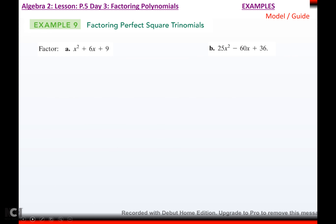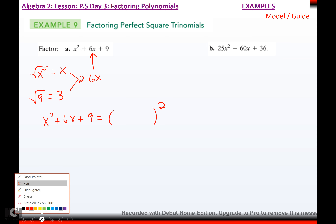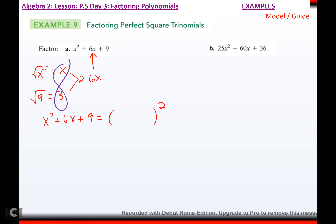So let's do some real examples. You can't decide whether they're perfect or not until you check the ends and double the product of the roots. The square root of x² is x, the square root of 9 is 3. If I double that product, I'd have 2 times x times 3, which would be 6x. Is that in the middle? Yes. Then x² plus 6x plus 9 will factor into a perfect square. You take these two roots, put them in, and copy the sign in the middle, which is plus. And we're done.